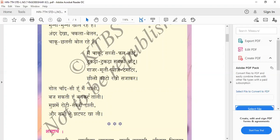Ban kar thali, mujh mein roti sabji daali, aur sabhi ne chat pat khali. Some children will also bang the plate to call others. In my plate they will put roti and sabji, and sabhi ne chat pat khali means everyone ate it quickly. Chat pat means fastly — they started to eat right away.